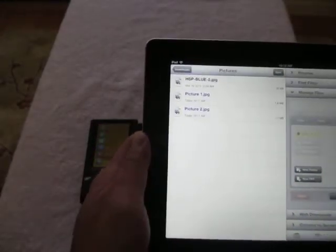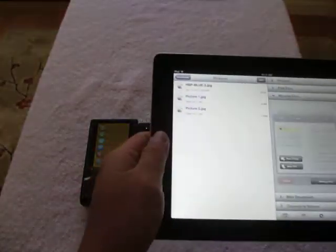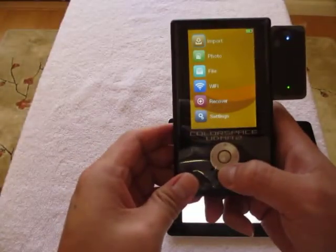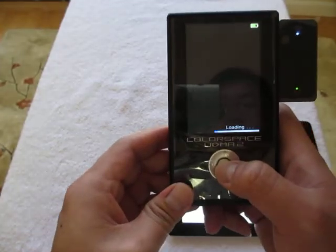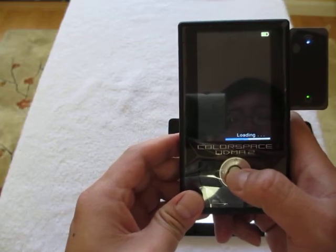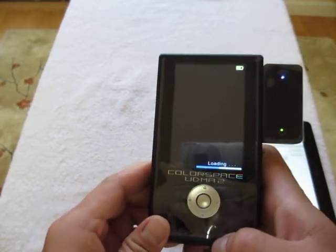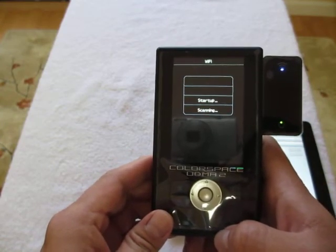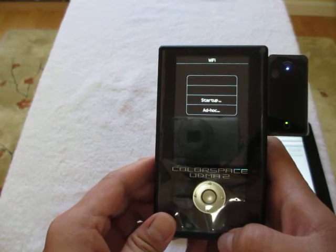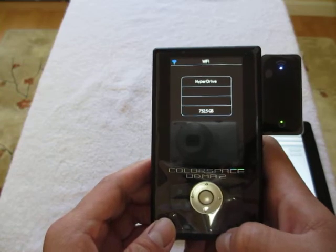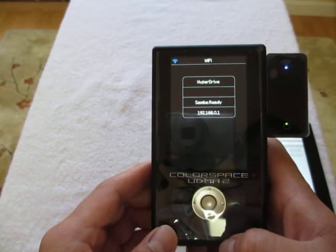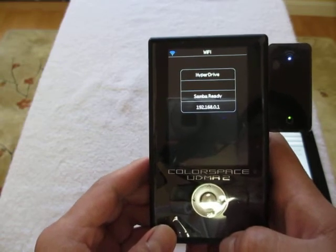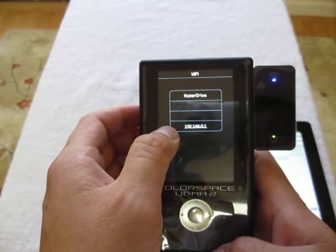In order for us to transfer the pictures from the iPad to the UDMA2, first we have to turn on the UDMA unit and go to the Wi-Fi settings, turn on the Wi-Fi. And the Wi-Fi right now is loading on the UDMA2. You can see it's starting up right now. And the SSID, the Hyperdrive is on. And the IP address is also showing right here, 192.168.0.1.